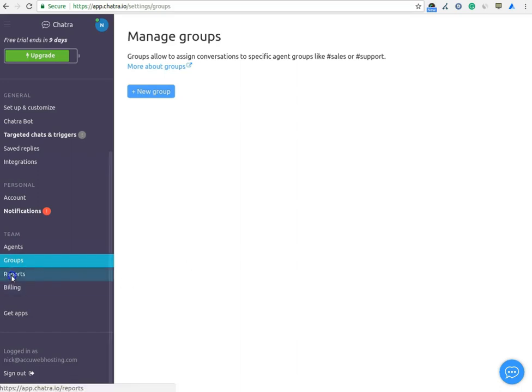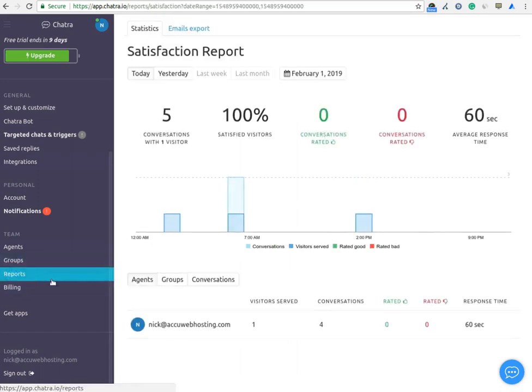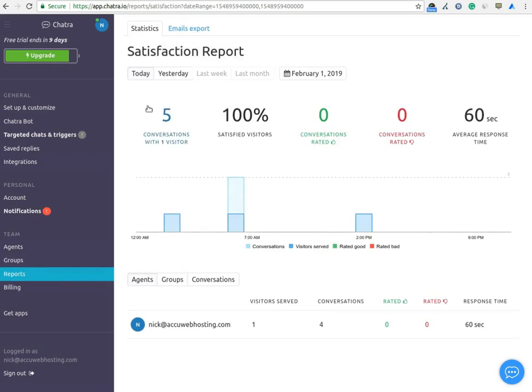In Report option, you can see the total number of chats which is attended till date, satisfied visitors, conversation rate and average response time which will help you to make better business decisions.